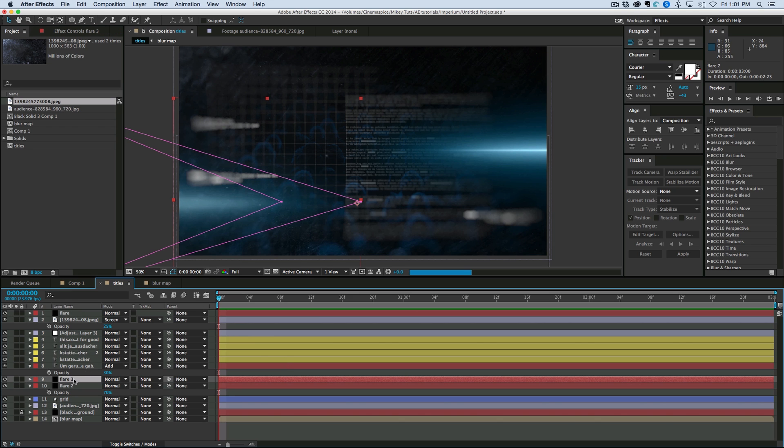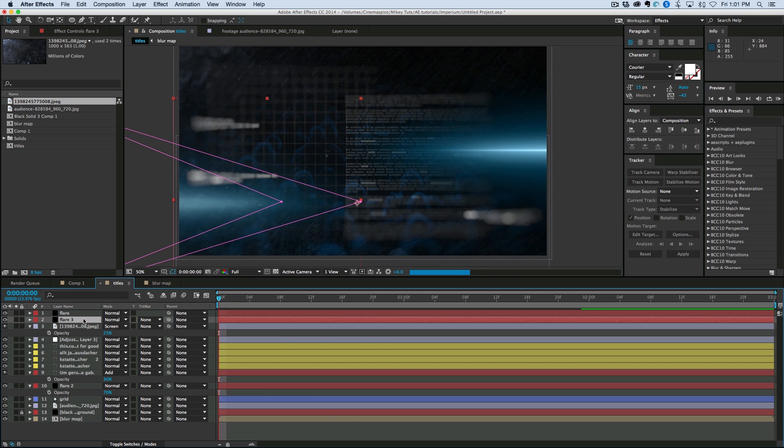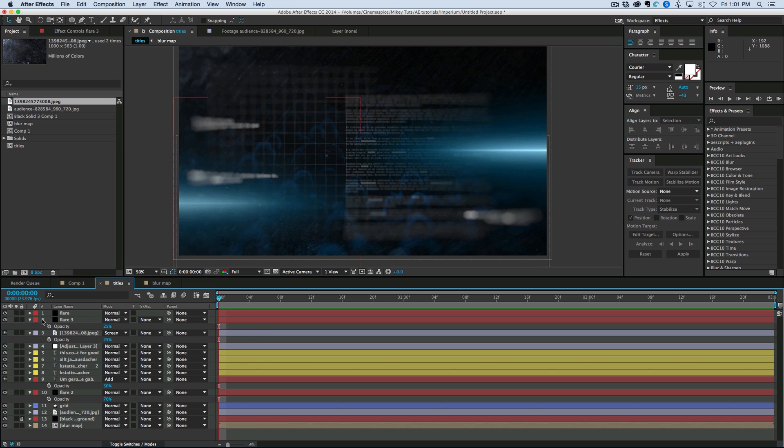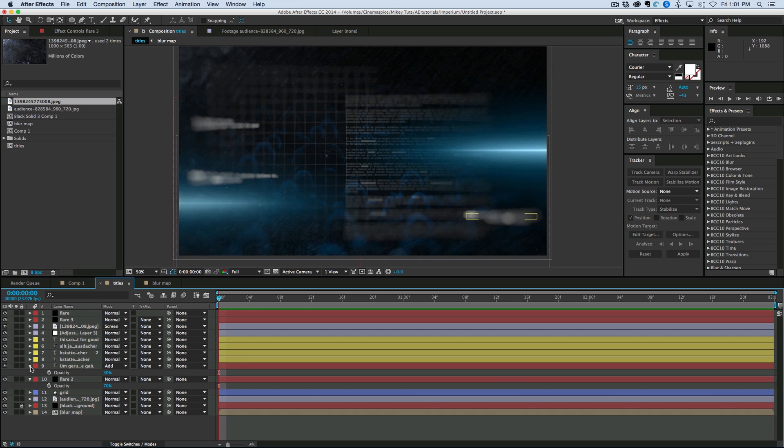And then this flare over here. I want to duplicate that. And let's have one above the adjustment layer. Just so it adds a little bit of sharpness. And then let's bring that opacity down. 25. Just add a little bit more definition to it.